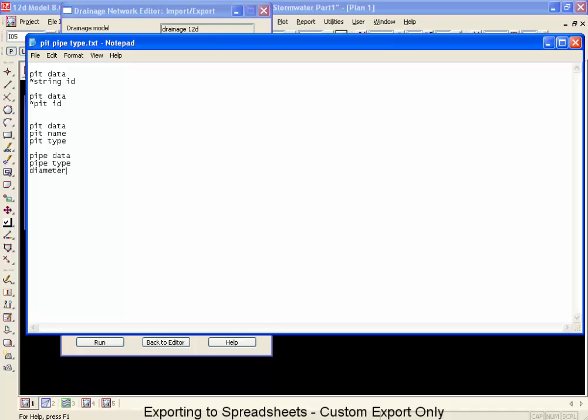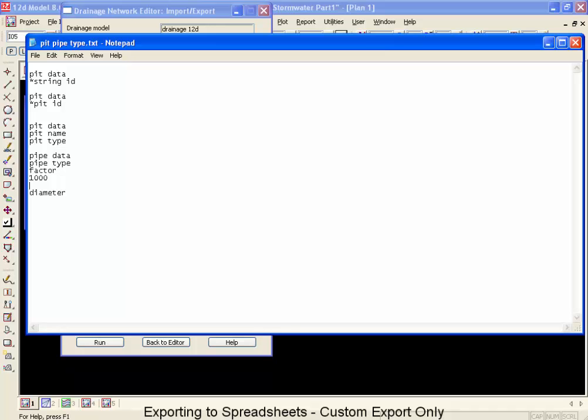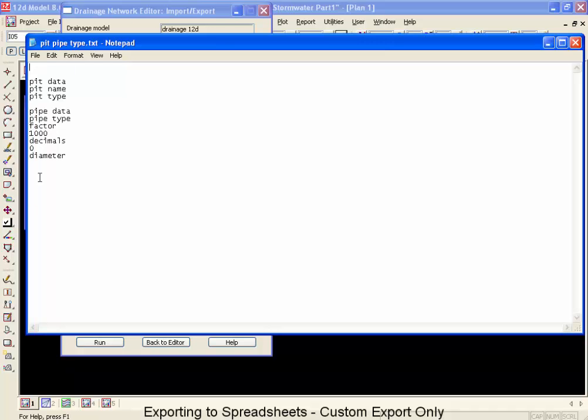Now, often when we report diameters, we like them in millimeters rather than meters. So on two lines before this, I'm going to put the command's factor, and then 1000. What this means is that the next attribute that's encountered will be multiplied by 1000. If I wanted to control the number of decimals exported, I could put in the command decimals, 0, and then it would be exported with no decimal places. Now, if we're only exporting these, no planning on bringing it back in, we don't have to include the pit and the pipe ID at the top.